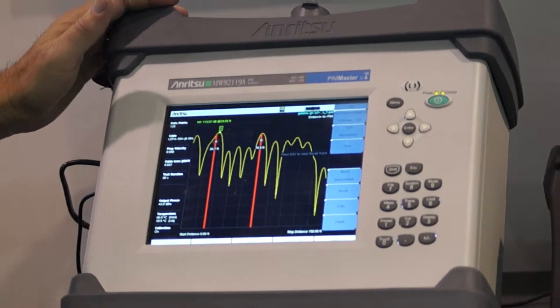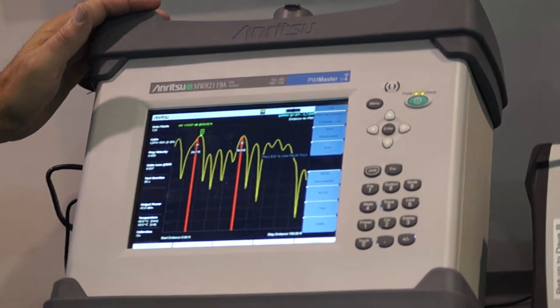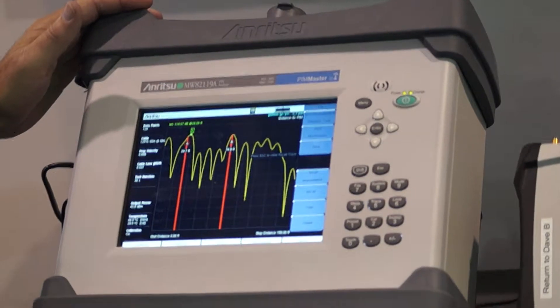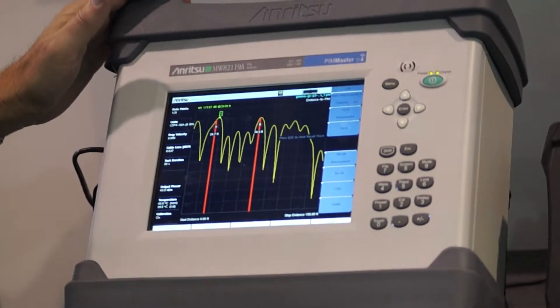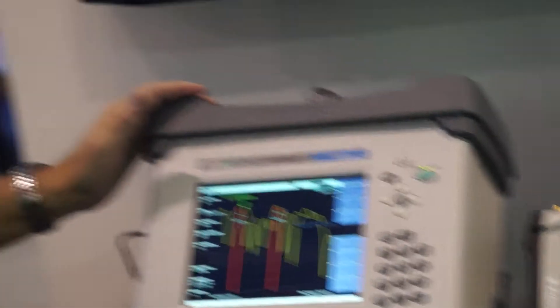So what a PIM tester is doing is trying to find out where two signals are mixing and creating an unwanted frequency in the receiver band of the cell site and that causes problems in keeping the calls up and maybe even if they're strong enough take the cell site down and off the air.